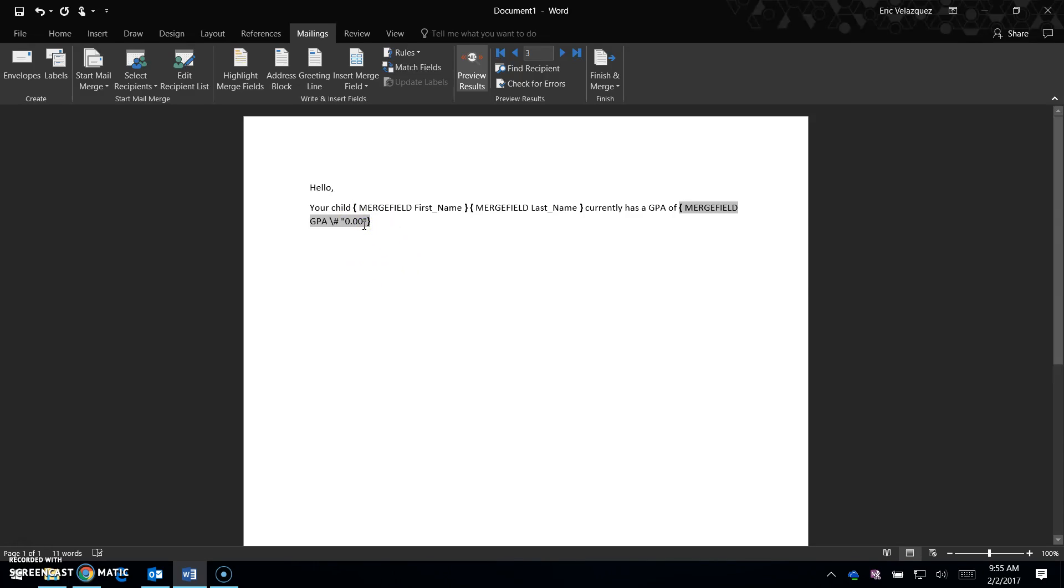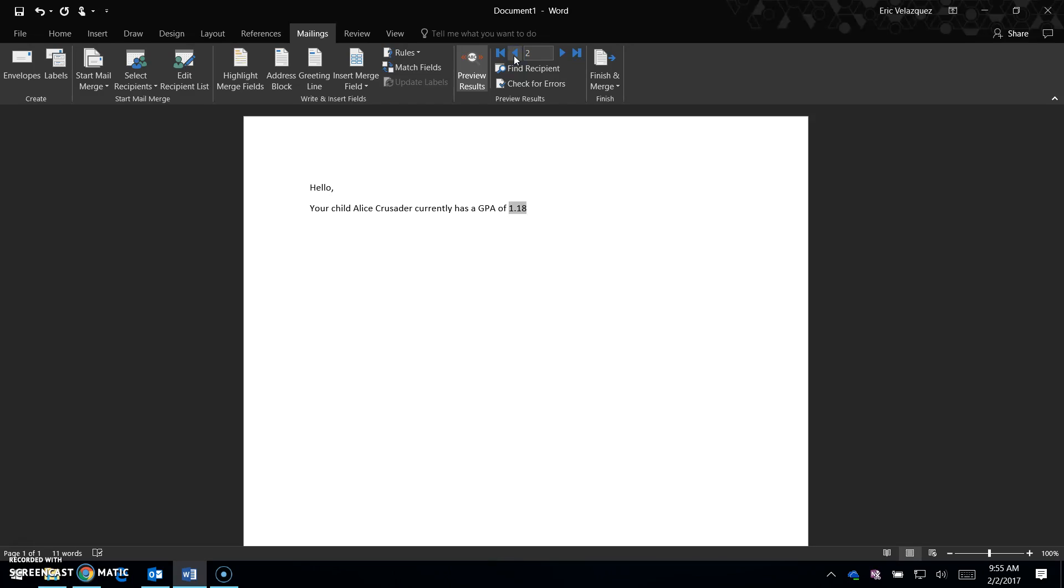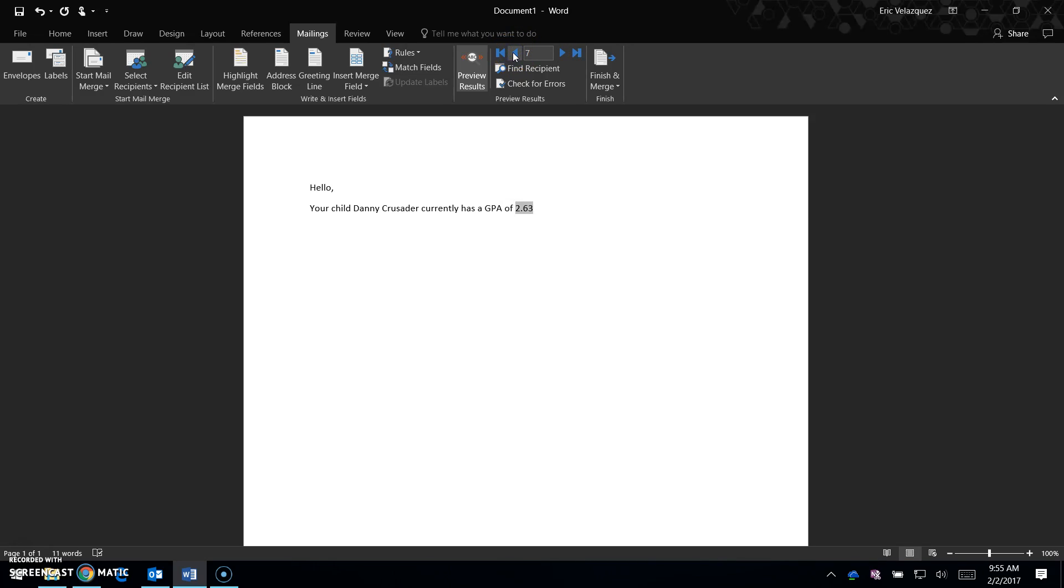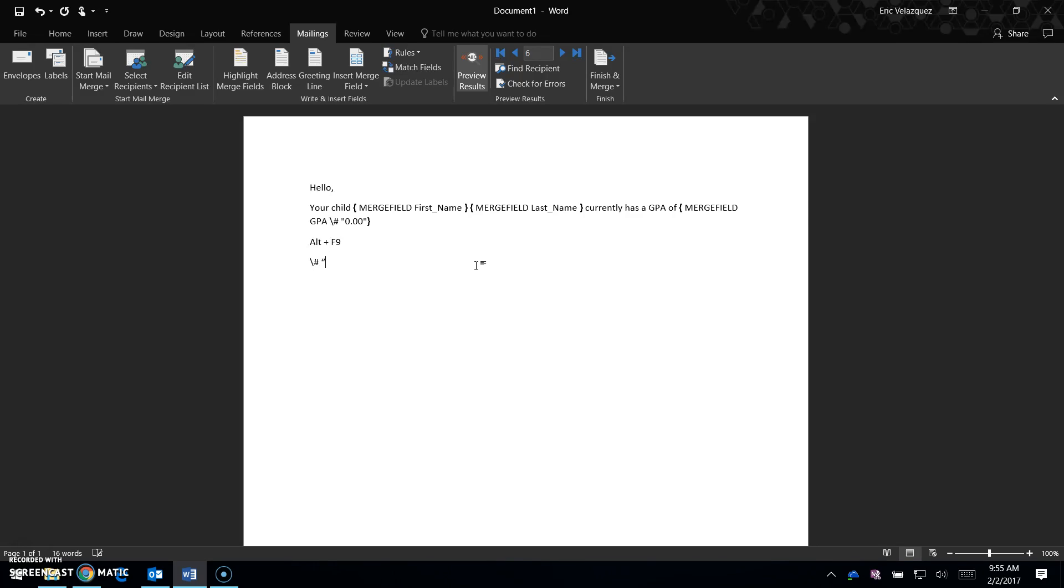Press Alt+F9 again to hide the codes. Now it shows 1.85, and all documents display GPAs in two decimal places. To summarize: Alt+F9, type the code forward slash pound quote 0.00 quote.